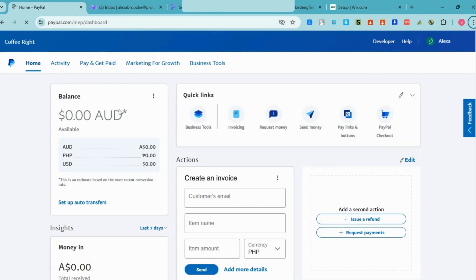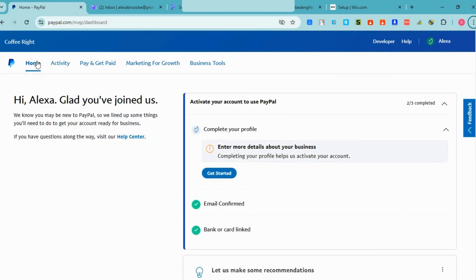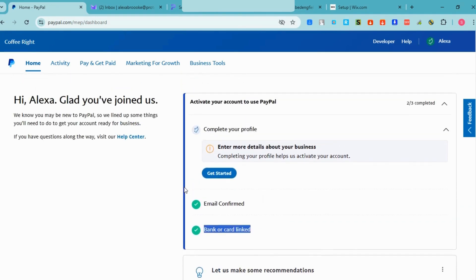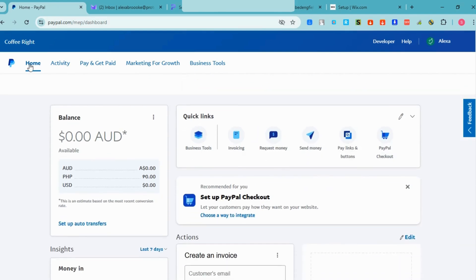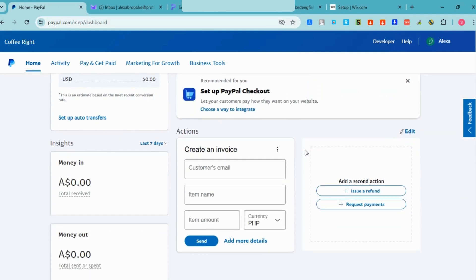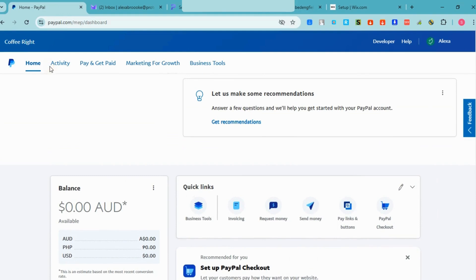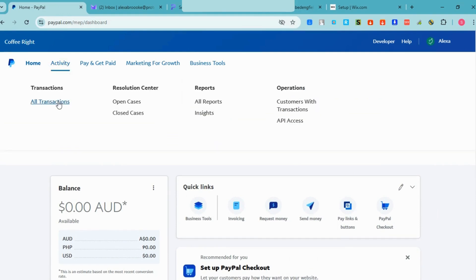Go to the homepage and this is your PayPal business account. You will see here: Home, Activity, Pay, Marketing for Growth, and Business Tools. You can click each one to know more. You also need to complete your profile to proceed with transactions — if you don't finish your profile, it would be very difficult to continue. You can also create invoices and set up PayPal Checkout right here.